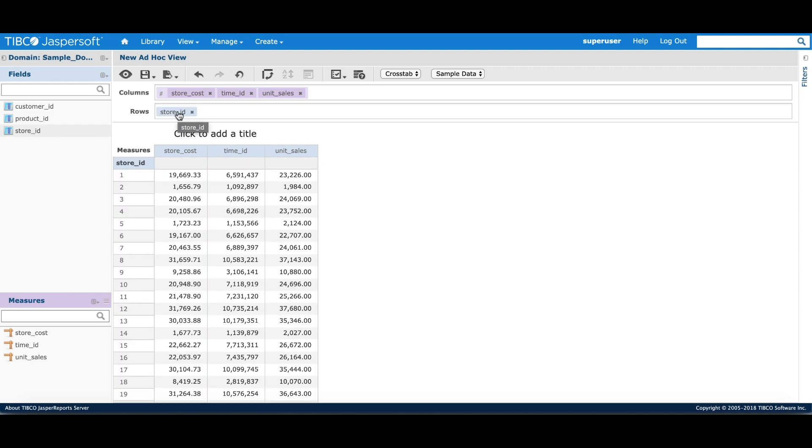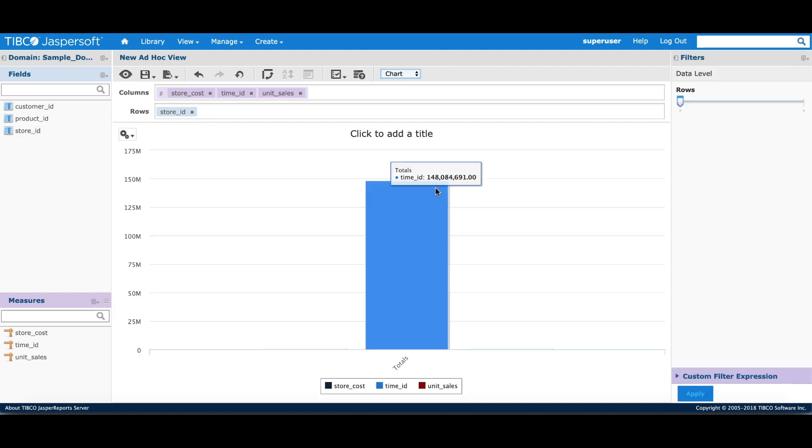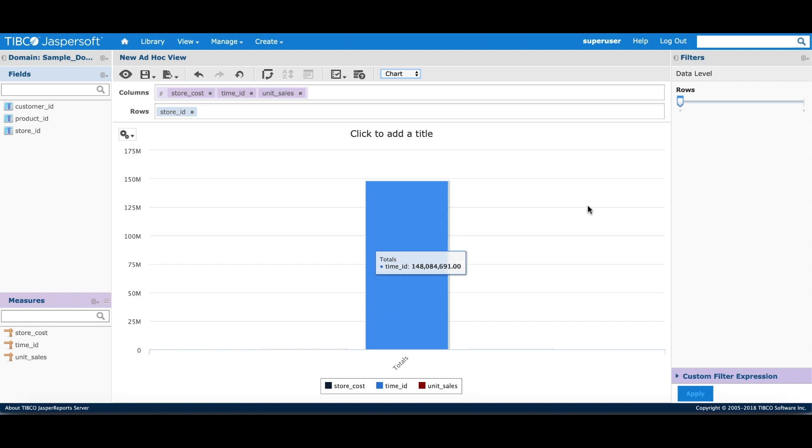In this case, the data is aggregated by store ID. You can switch to chart visualization via the toolbar. By default, the column chart is shown.